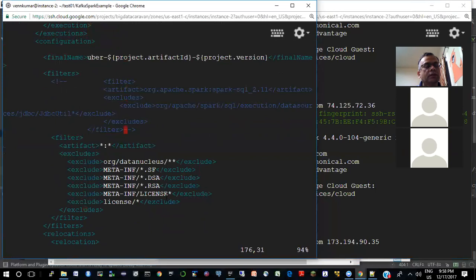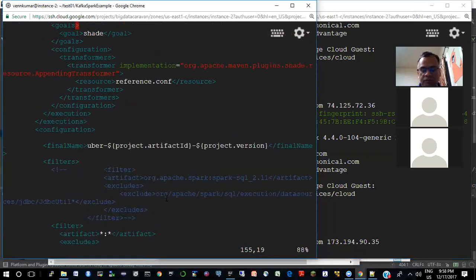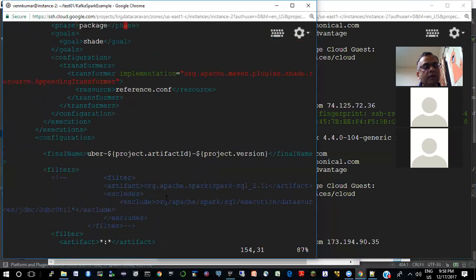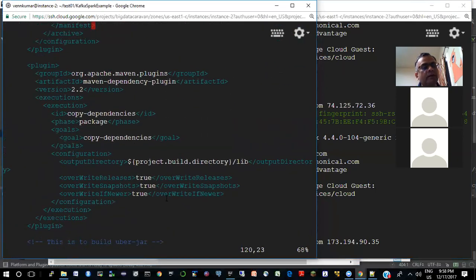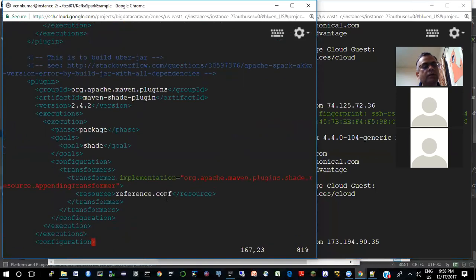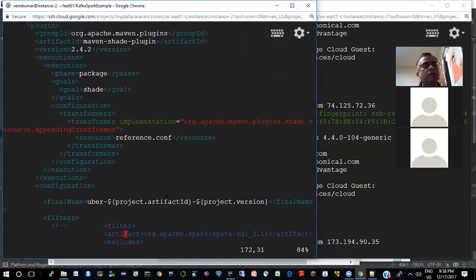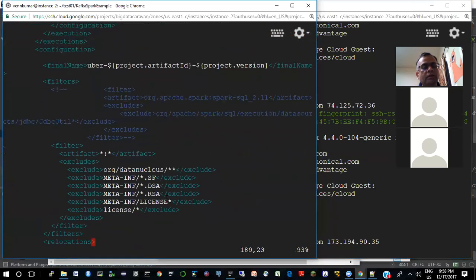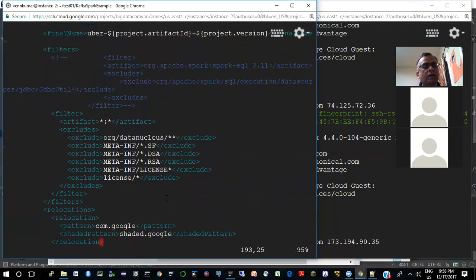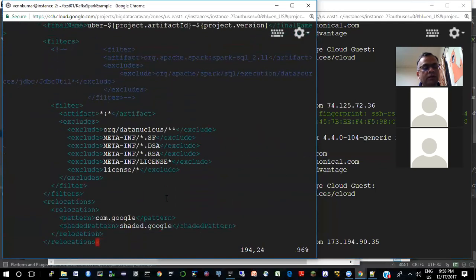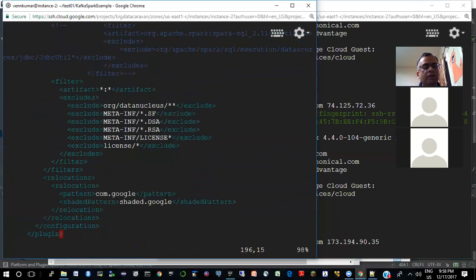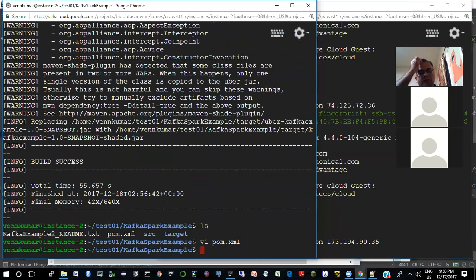What do you need that DataNucleus thing for? — I have no idea, I just take this whole plugin and put that in, that's all I need. So that gives you an Uber jar.